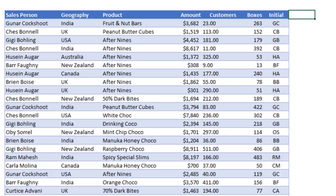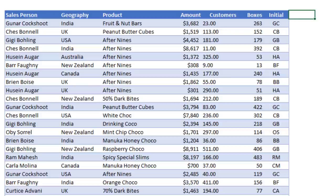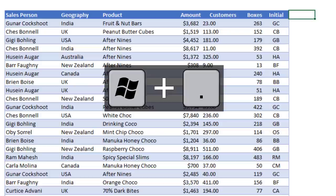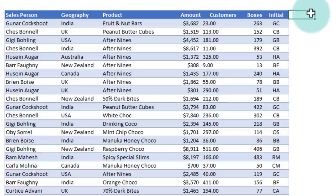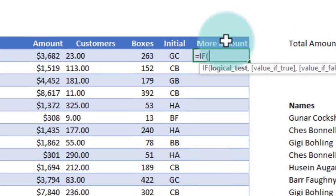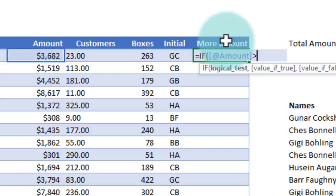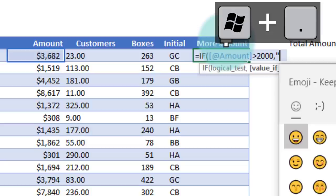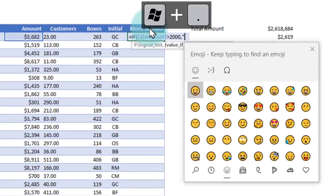This next one is interesting. Do you know that you could use emojis and special symbols and currency quotes in Excel? To insert an emoji, all you have to do is go to a cell and press Windows and dot key. We'll add a column to this table to check if an amount is more than $2,000 or not. You can say if amount is greater than 2,000, double quotes and then Windows+dot key.